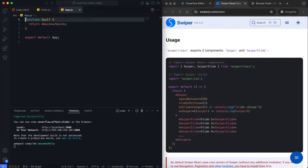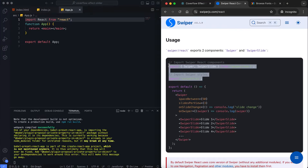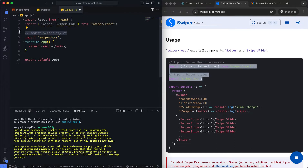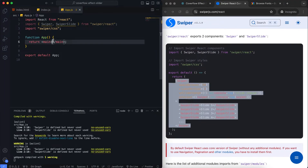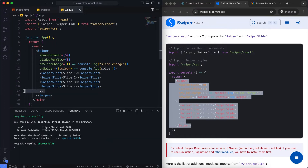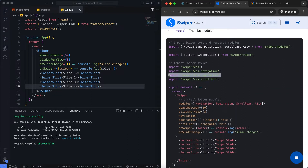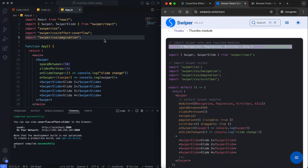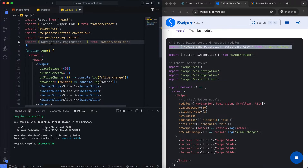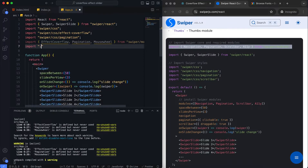It's a great document. We import React Swiper and SwiperSlide from the swiper/react package. We also import the necessary CSS files and modules for Swiper, like effect coverflow, pagination, and mouse wheel. Finally, I import the CSS file.